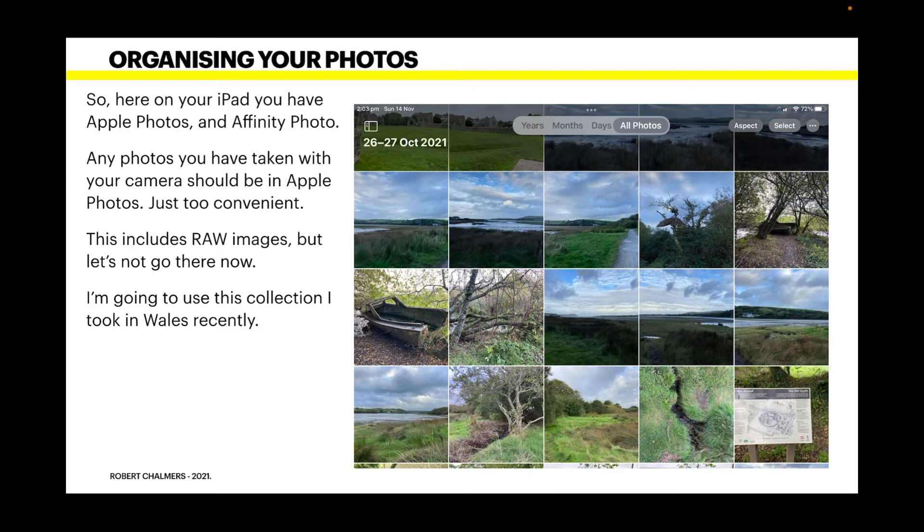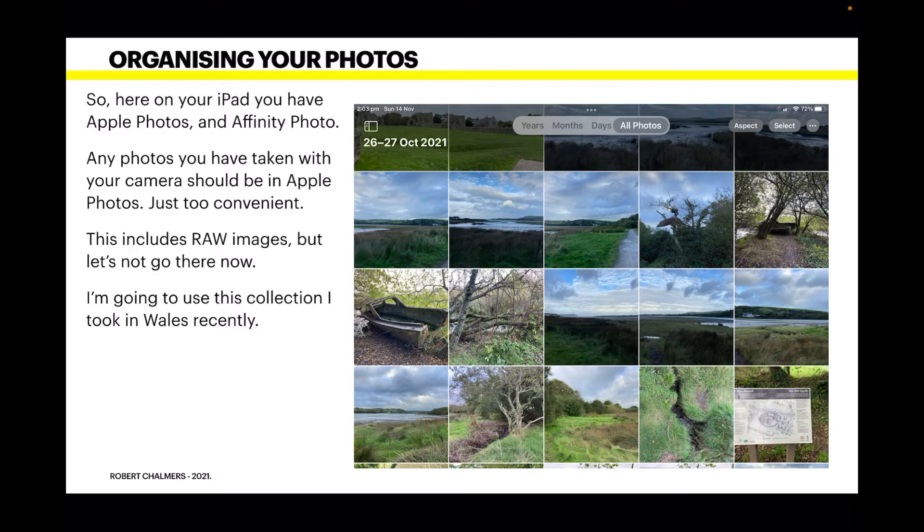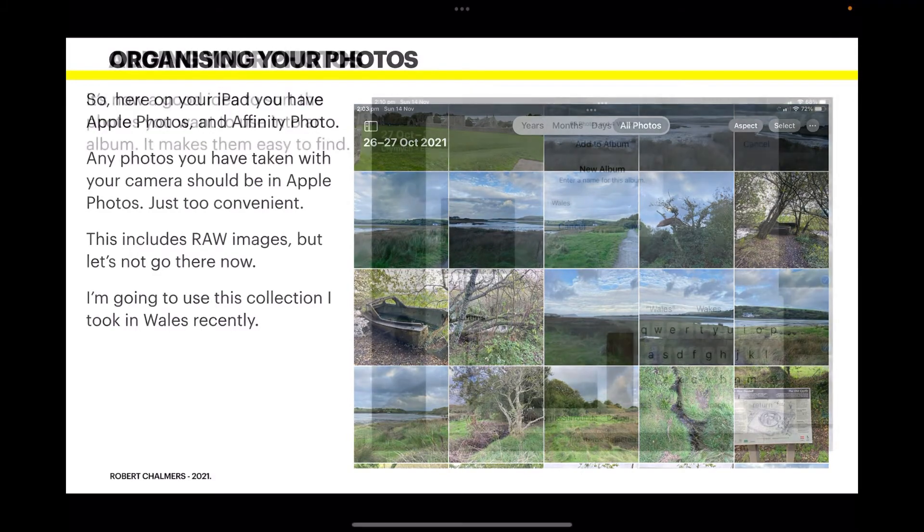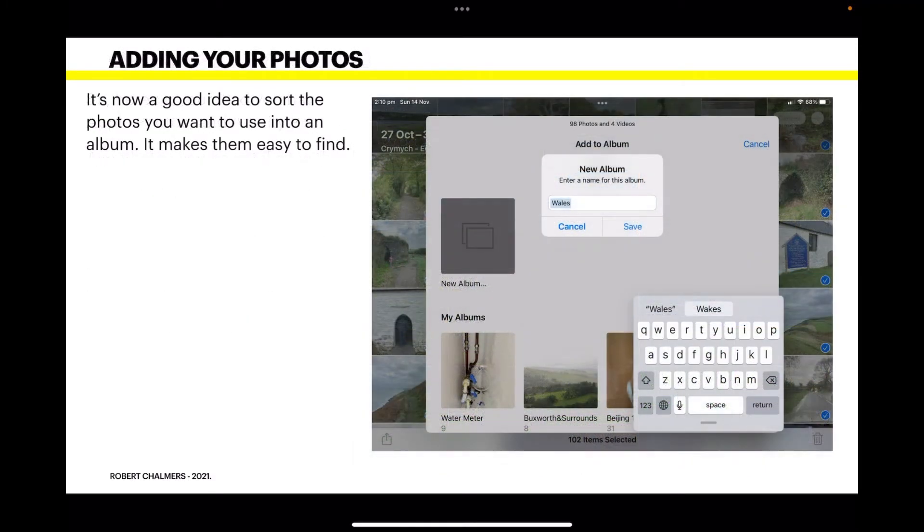This includes raw images, but let's not go there now. We're looking for images that you can put into your photo book, and I'm going to use this collection I took in Wales recently. I went on a trip to Wales to have a look around—very interesting place, very wet too, but very interesting.